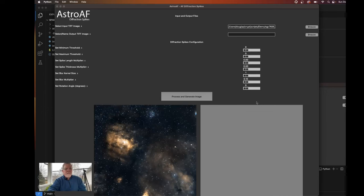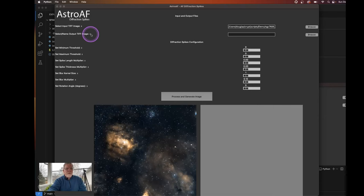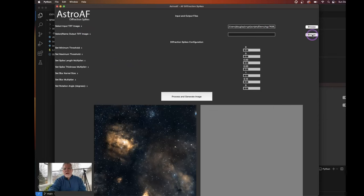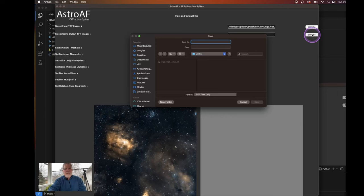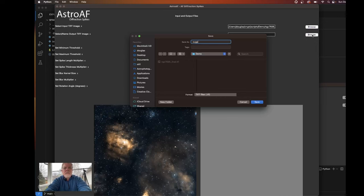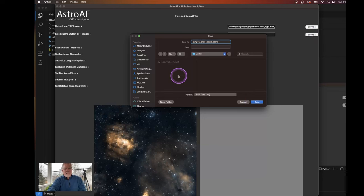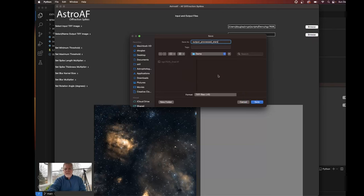Now on the output file, we can hover over here. And this is we're going to select or provide a name for the process output image. So we can browse to our location and just type in a name and I'll call this output process stars. And I'll just put that in the same location. You can save this to any location that you wish.